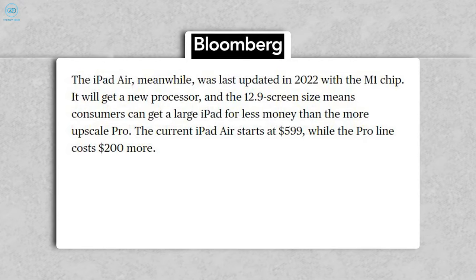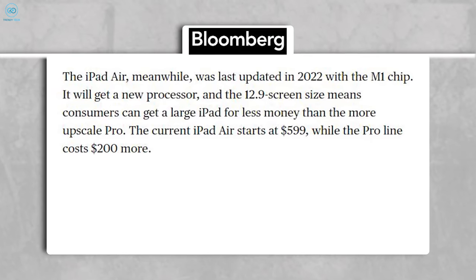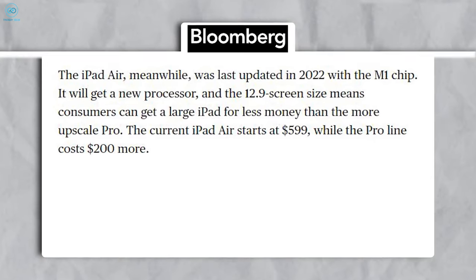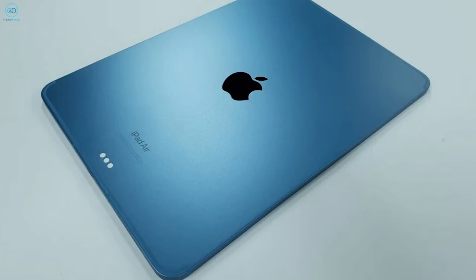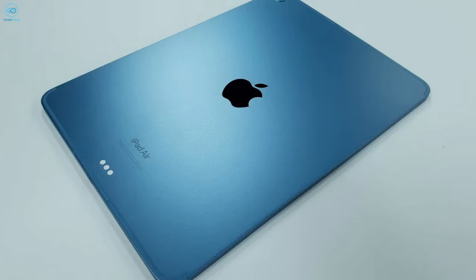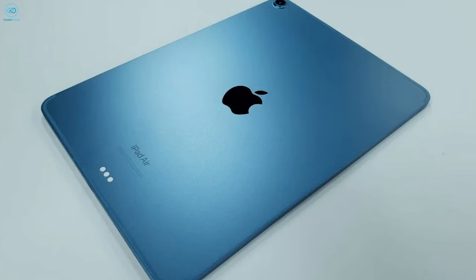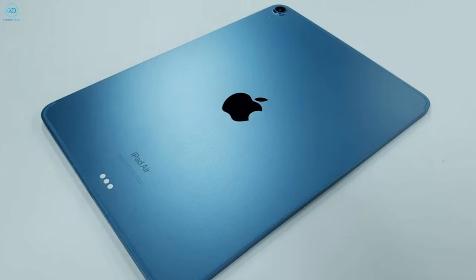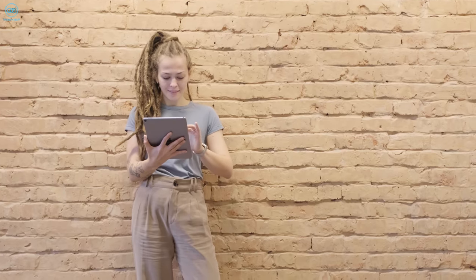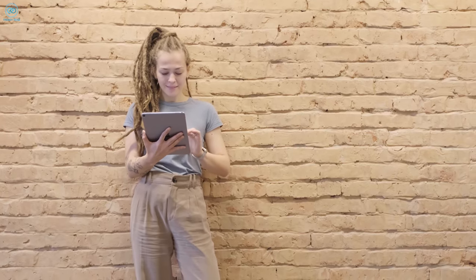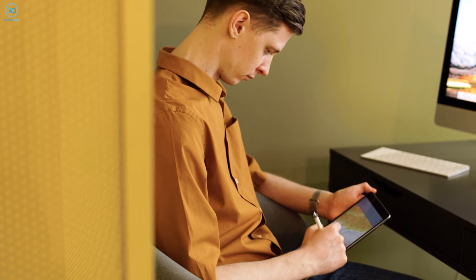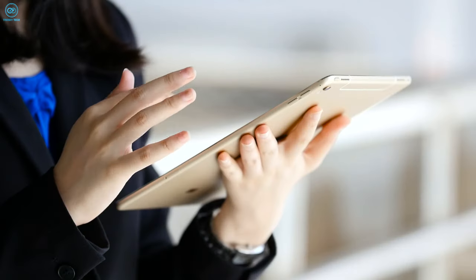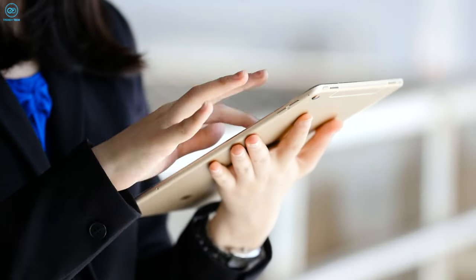With an anticipated starting price of $599, the iPad Air 6 is projected to maintain parity with its predecessor, presenting a compelling value proposition that blends high-end features with affordability.